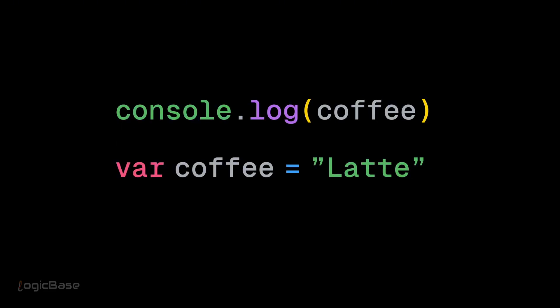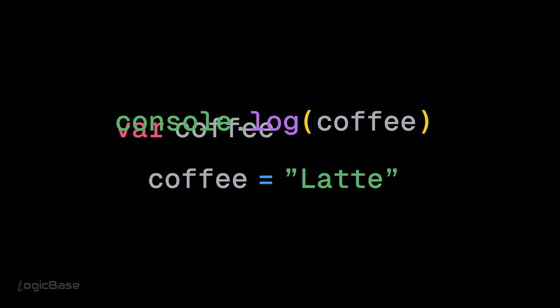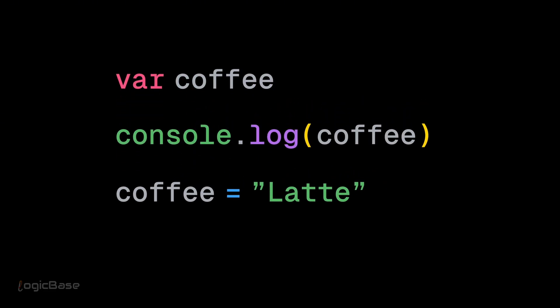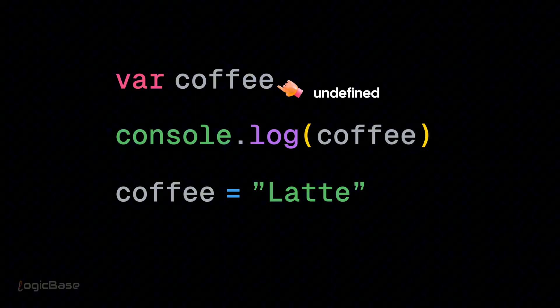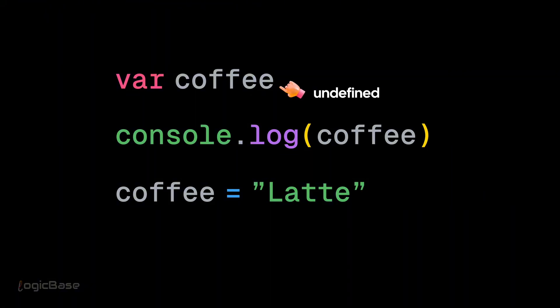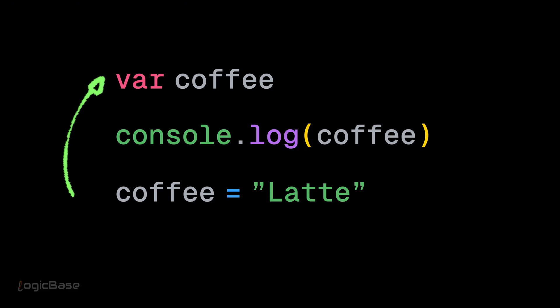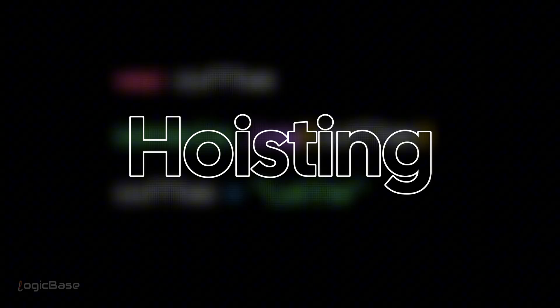Not an error. Because behind the scenes, JavaScript rewrote the code like this. So var is hoisted and initialized as undefined. Only the declaration part is lifted or hoisted to the top of the scope. This is called hoisting.